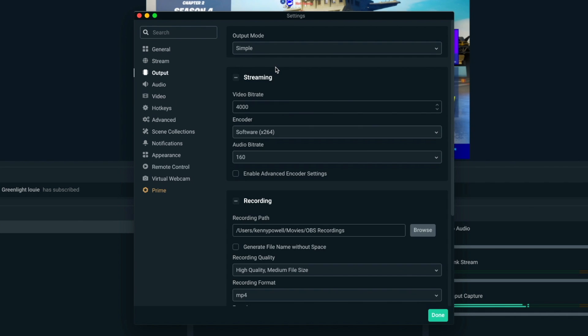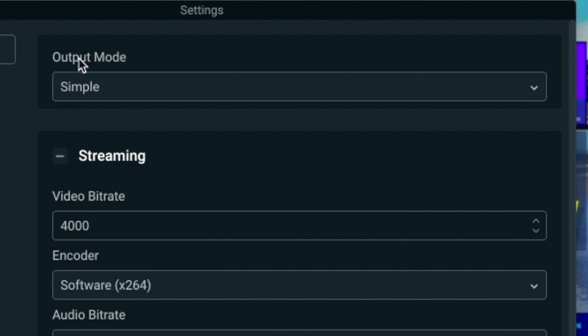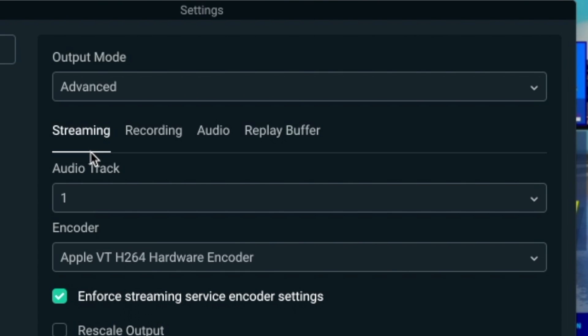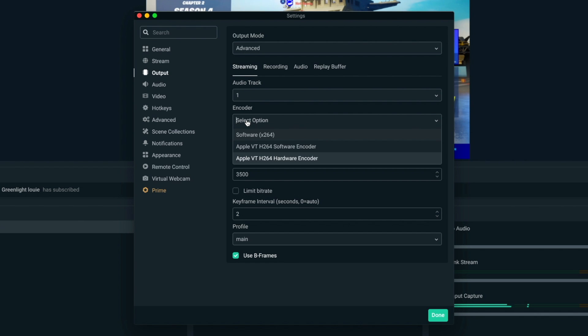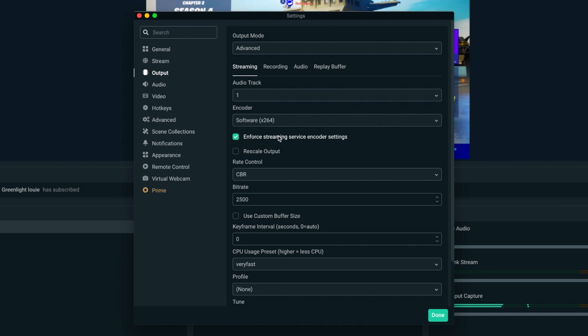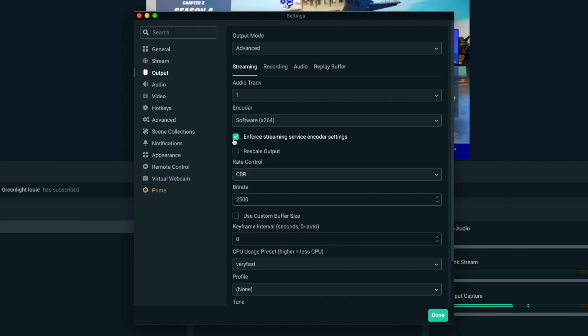Head over to the Output tab. You'll see the output mode is set to Simple — select that dropdown and change it to Advanced. Under the Streaming section, go to the Encoder. We'll first look at the x264 encoder option, which uses your processor. If you don't have a dedicated graphics card, there's a good chance you only see the x264 option. If you do have a dedicated graphics card, I'll get into those settings in just a minute.